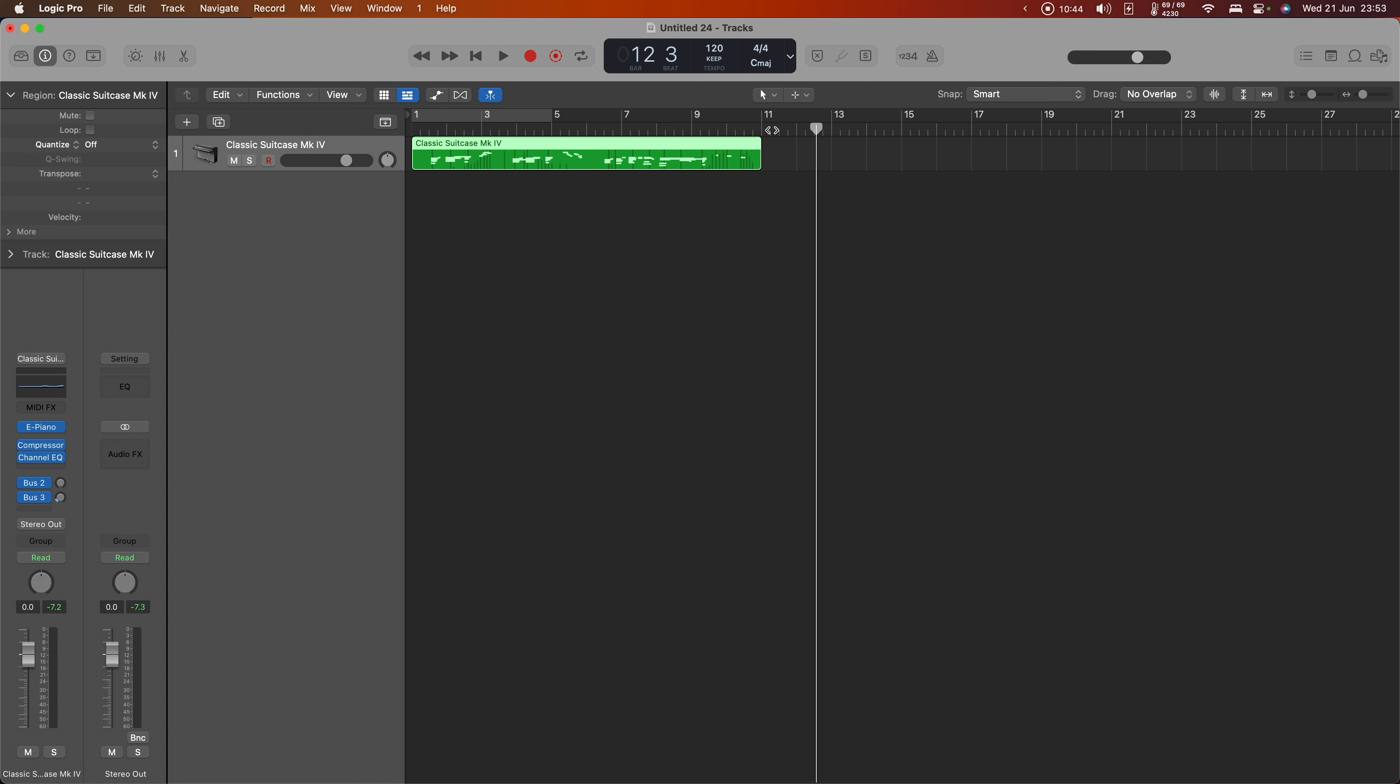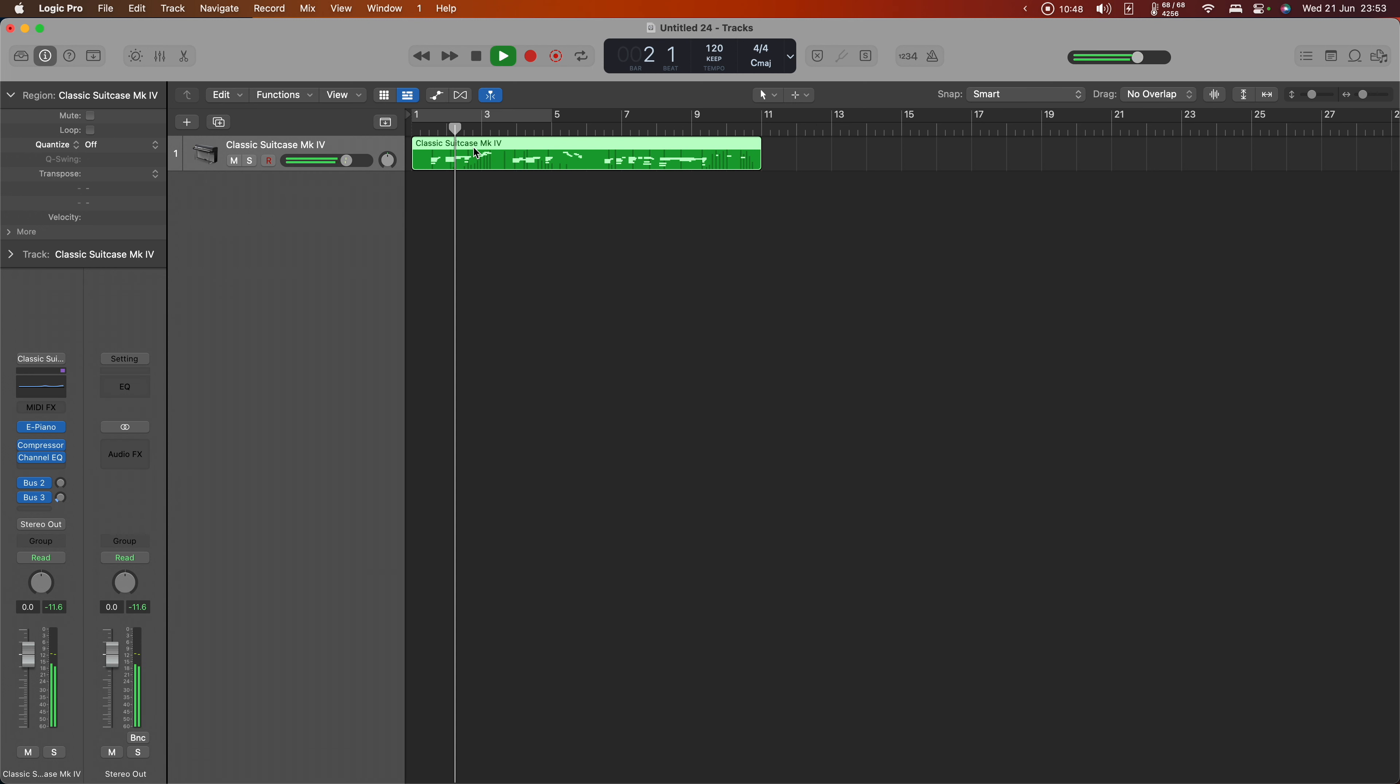So we've now recorded all of that MIDI. We can play it back at any point.